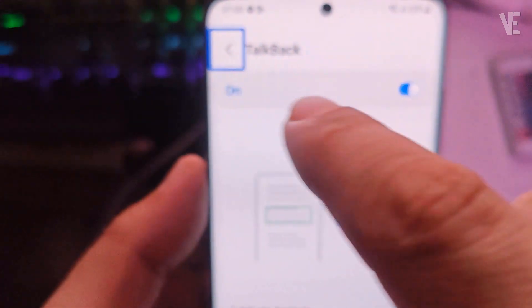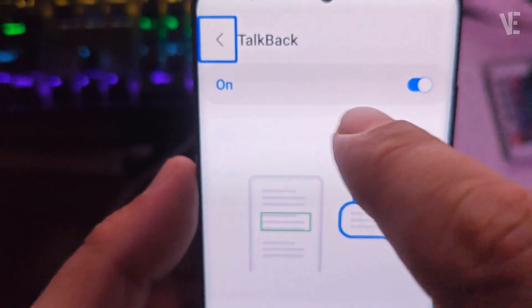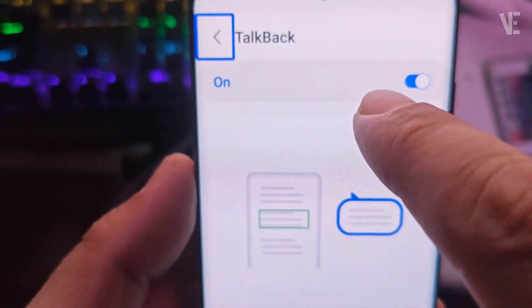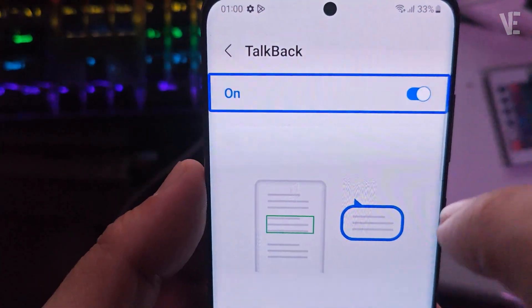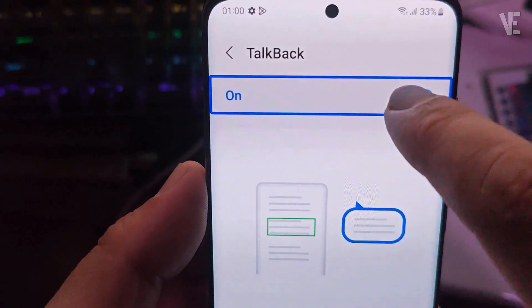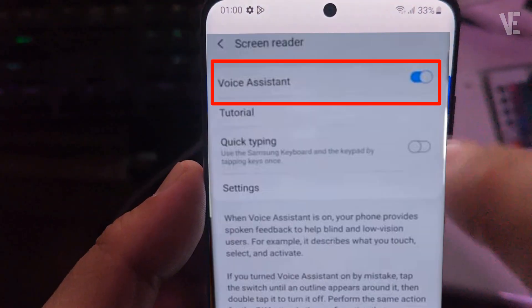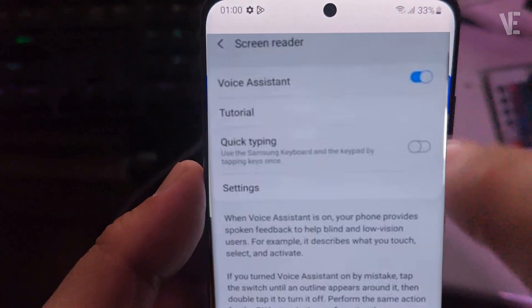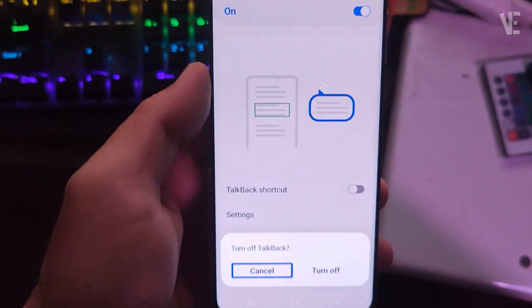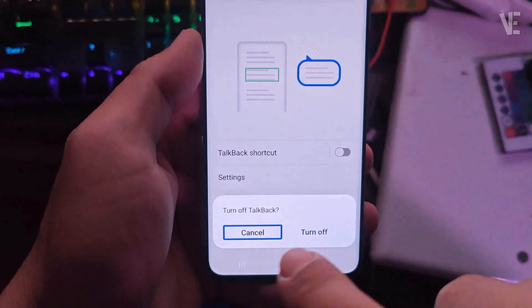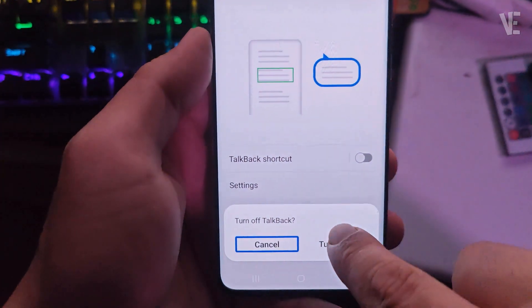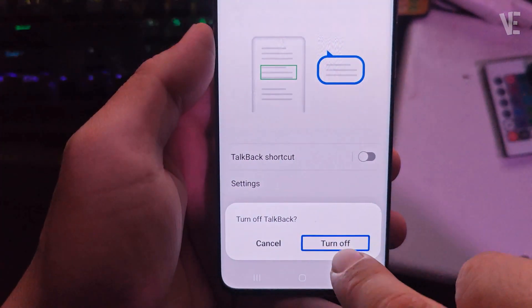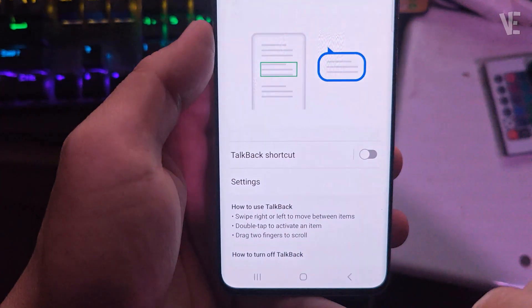Next, you'll see that TalkBack is turned on. Tap it once, then double tap to turn it off. In another version you'll see Voice Assistant — tap it once, then double tap to turn it off. A confirmation pop-up will appear. Select 'Turn Off' or 'OK' with a single tap, then double tap to confirm.